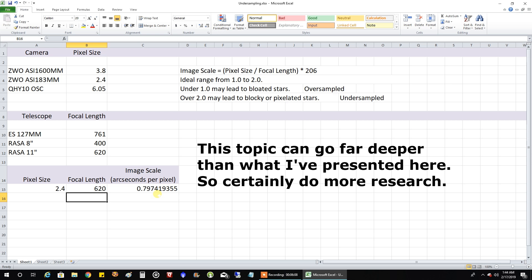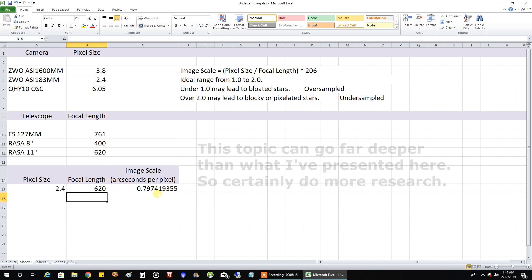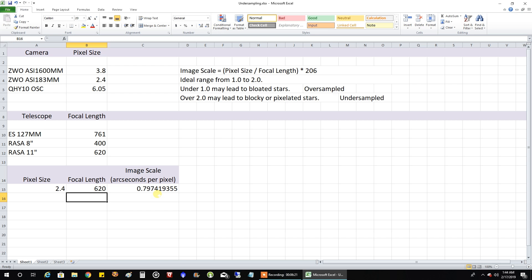But one caveat is that I did not take into consideration seeing conditions. That can be a whole other part of this equation. But that's, to me, too much of a variable. I don't know how to really get into all that.